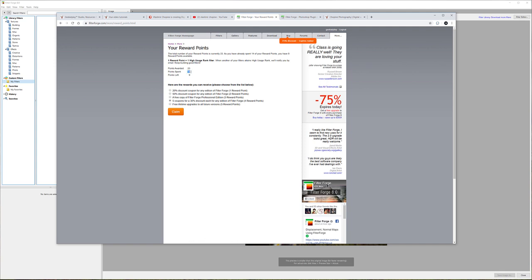I didn't make that many filters, but I had 23 reward points which gives me, for example, a lifetime upgrade - all you need is five reward points. I spend some points giving away FilterForge sometimes. I have 23 filters with high usage rank, and I made maybe about 40, so half of them have high usage rank. It's not that hard to do.